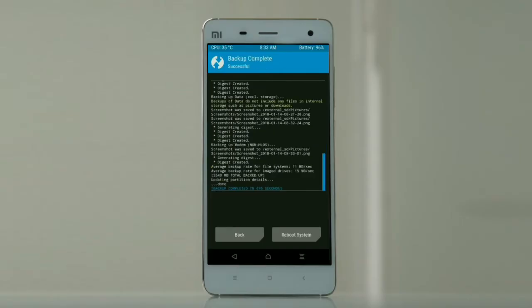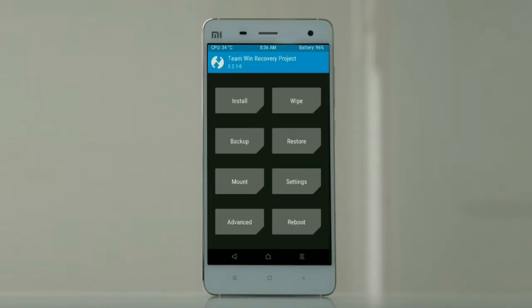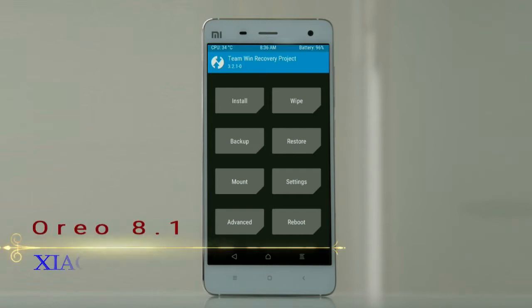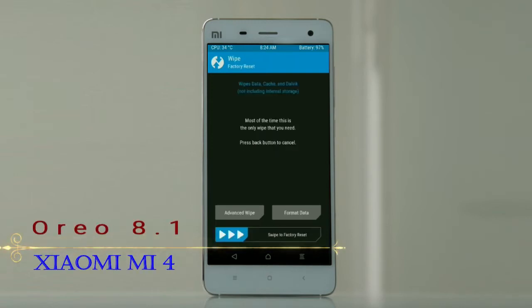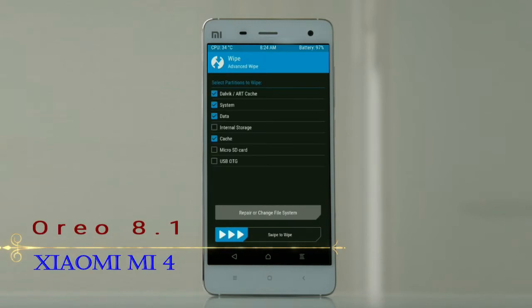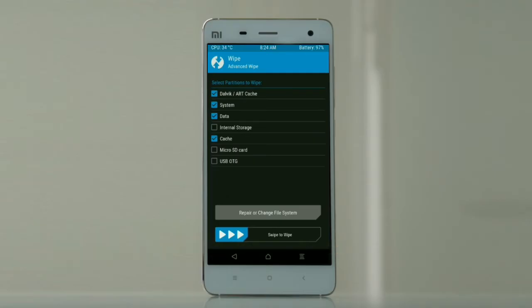Press on back. We are wiping our temporary data, which will allow us to cleanly install our custom ROM. Select wipe, then select advanced wipe. Select Dalvik/ART cache, system, data, and cache. Swipe right to take action.